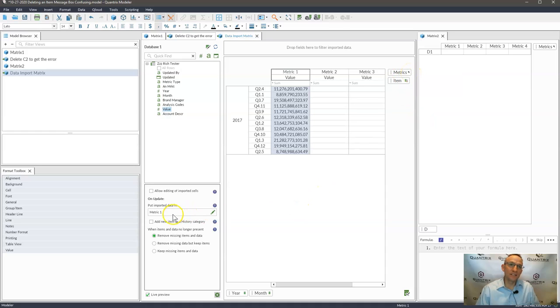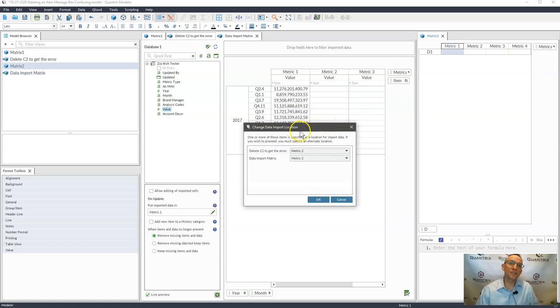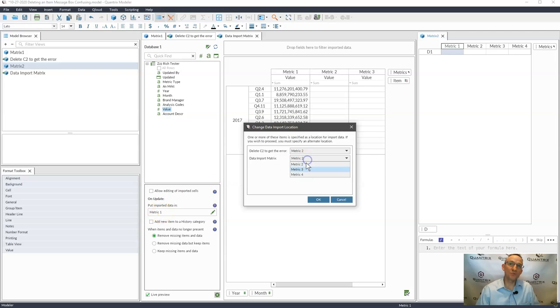Okay, so this setting has been generated by my clicking and dragging when I have these linked categories. And so when I go ahead and I try to delete metric one, it doesn't know where to put it because metric one no longer exists.